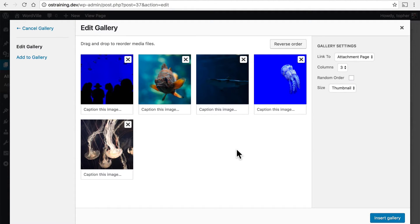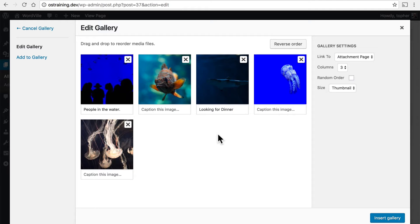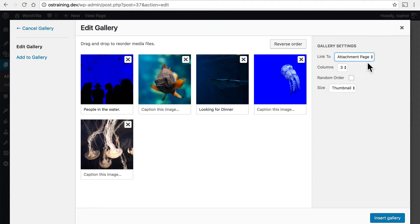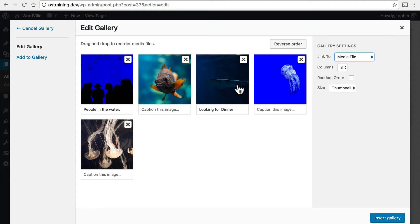What I was doing before is choosing what images I wanted in the gallery, but now I'm creating it. You can caption images in the gallery, but you don't have to. You can choose what happens when people click on the images — we're going to choose Media File. You can choose how many columns; we'll leave it at three for now. You can choose to have them in random order, or this order.